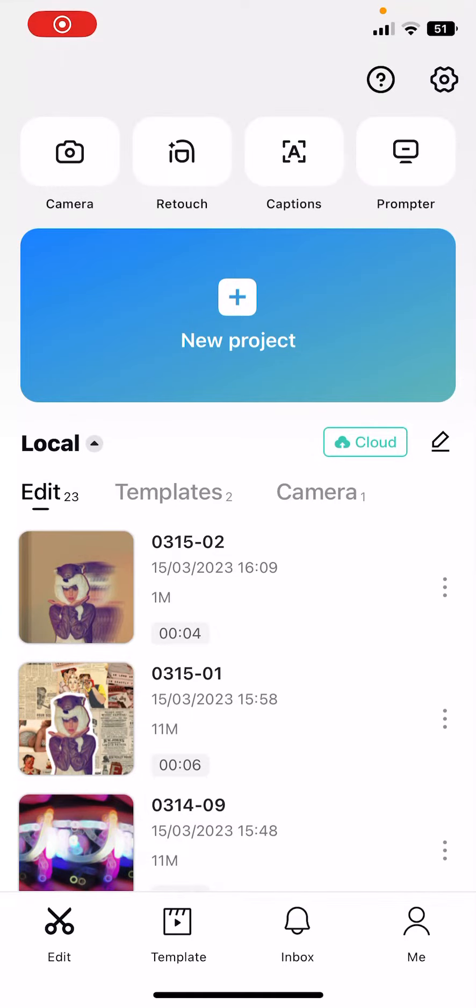Hey guys and welcome back to this channel. In this video I'll be showing you how you can apply video effects to your text in CapCut.